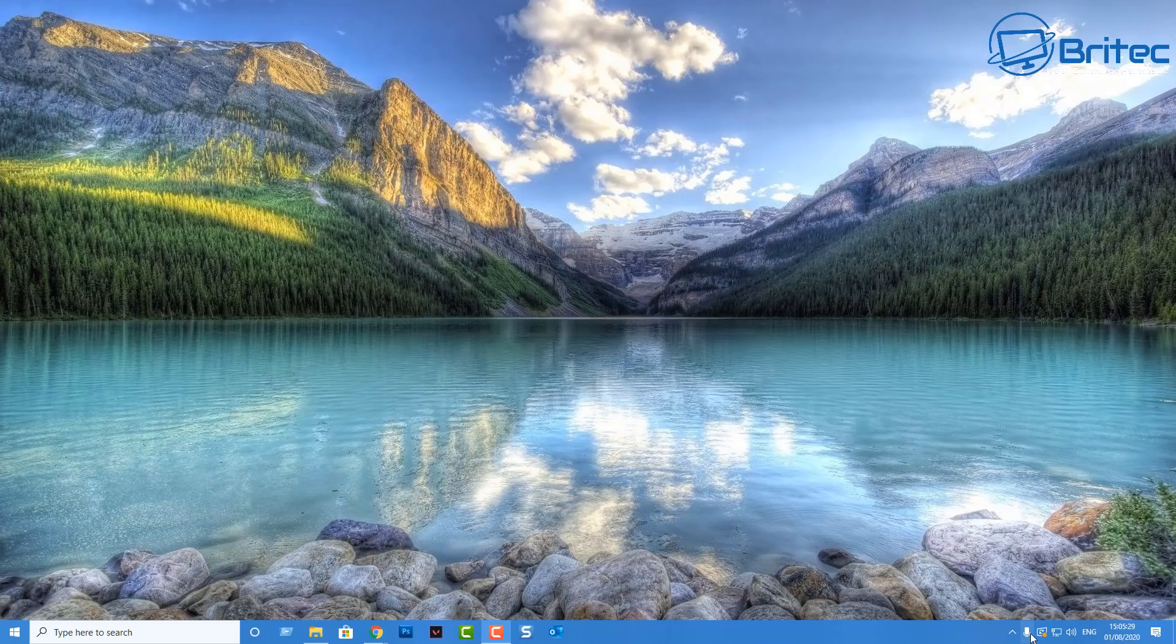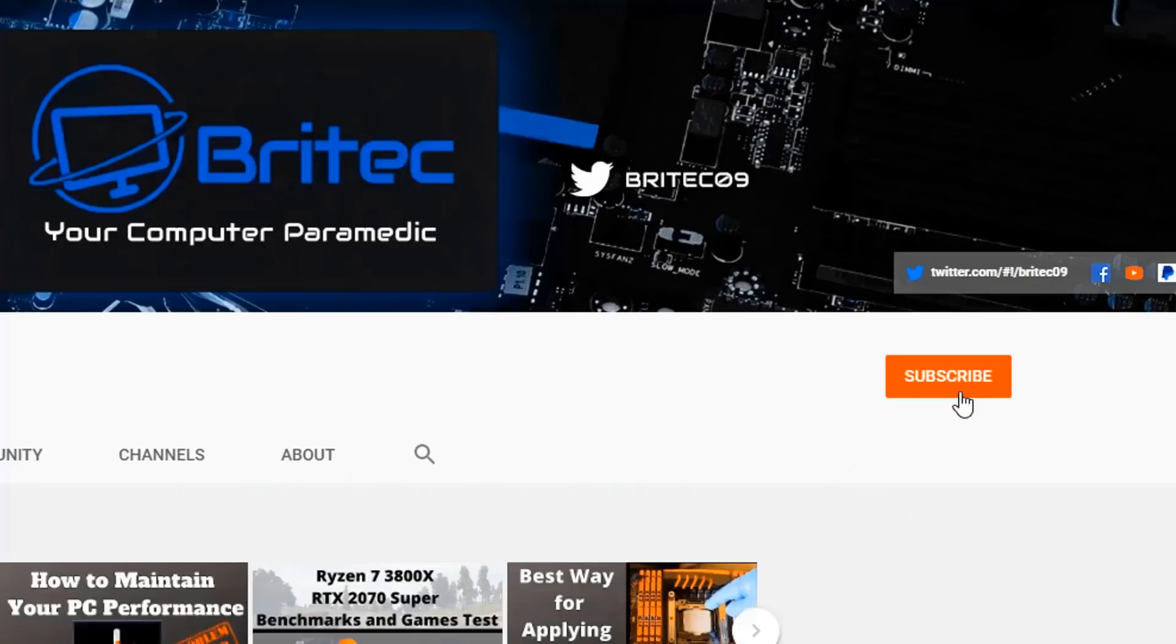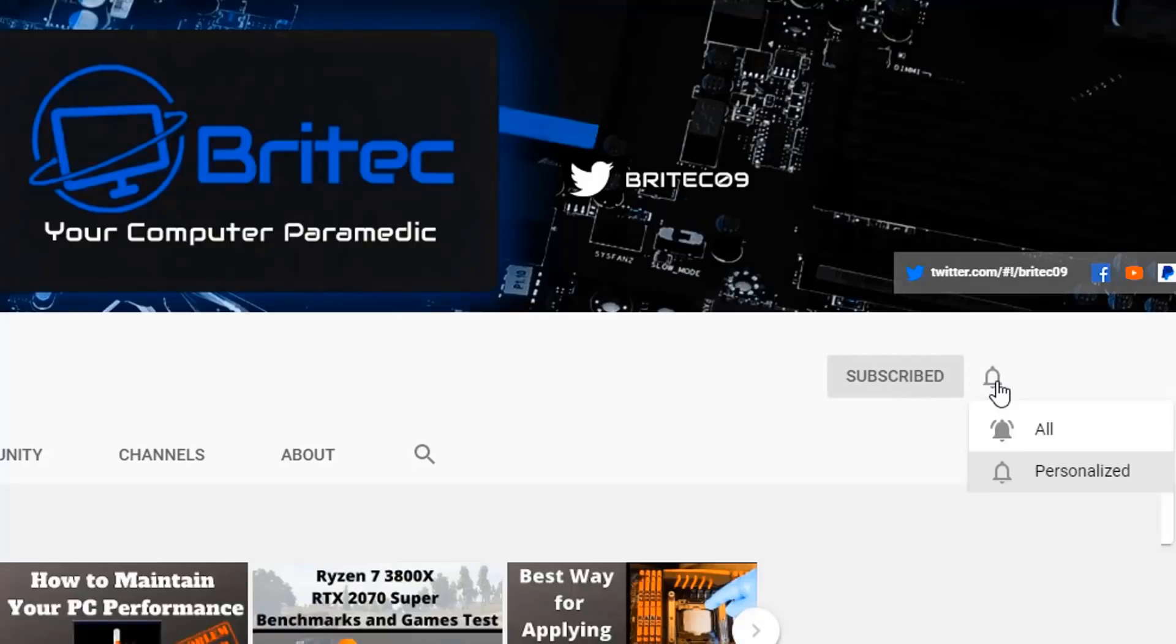Now if you haven't subscribed yet, hit the red subscribe button and hit the bell notification button and click all to be notified when we upload new videos.